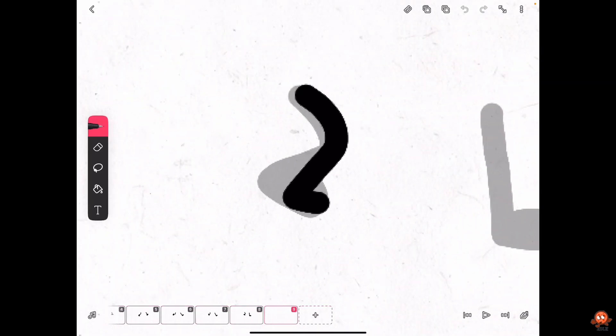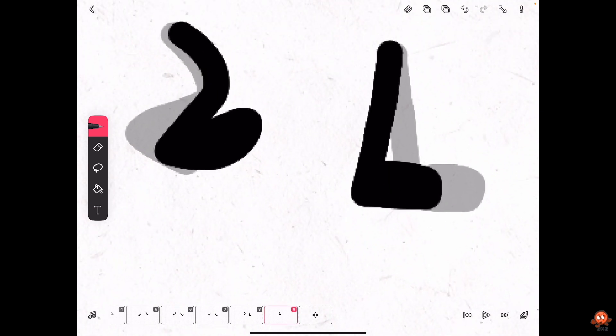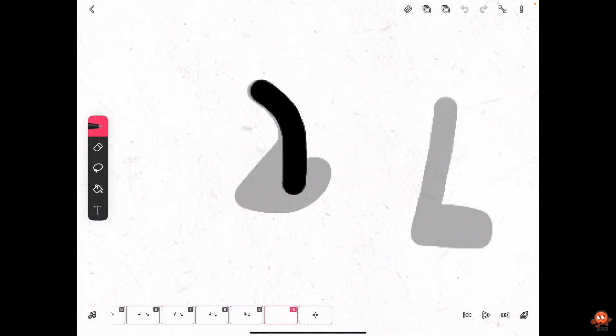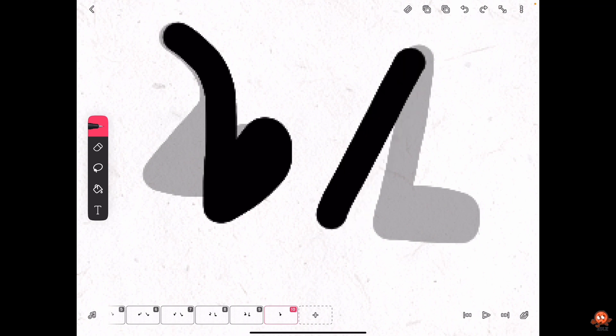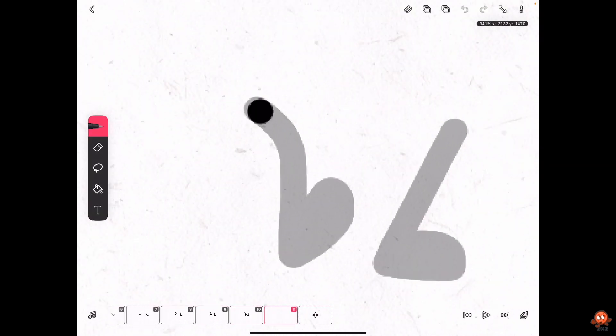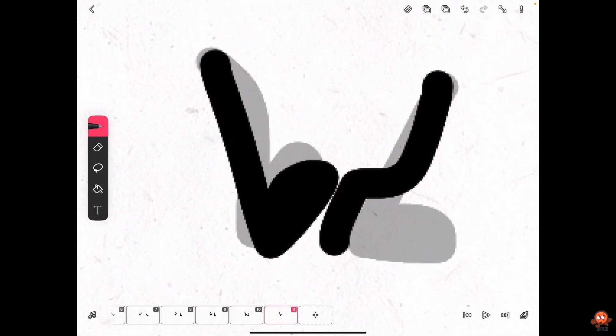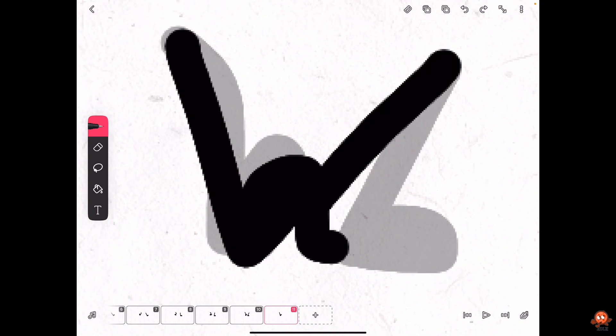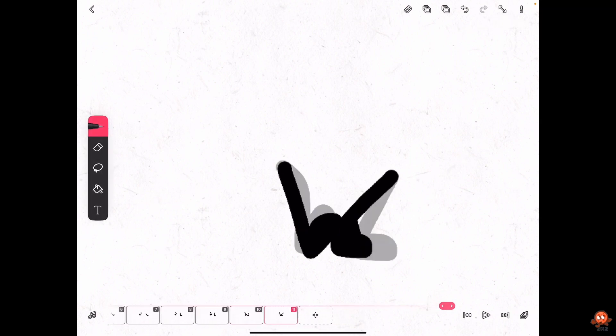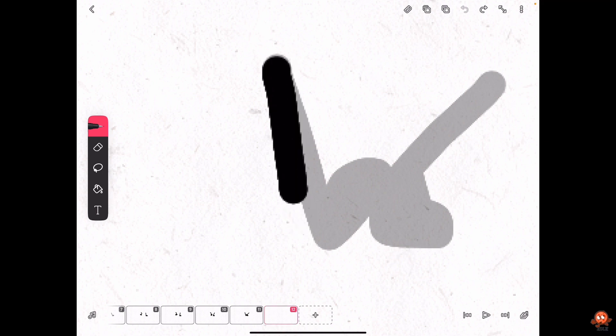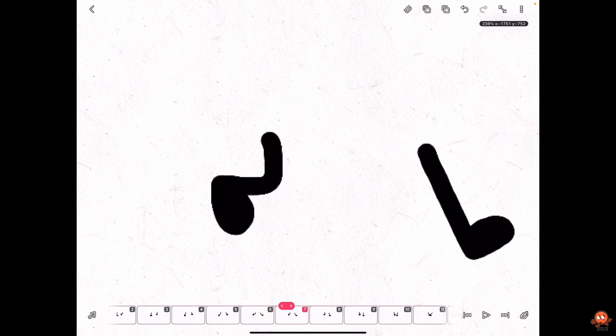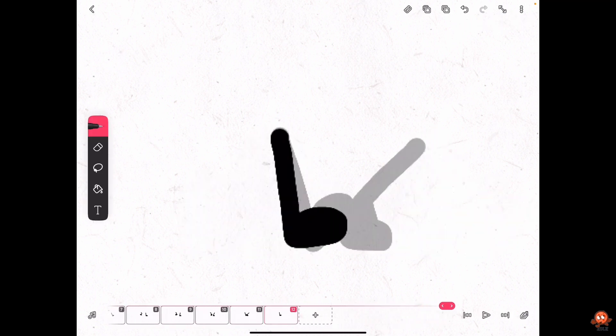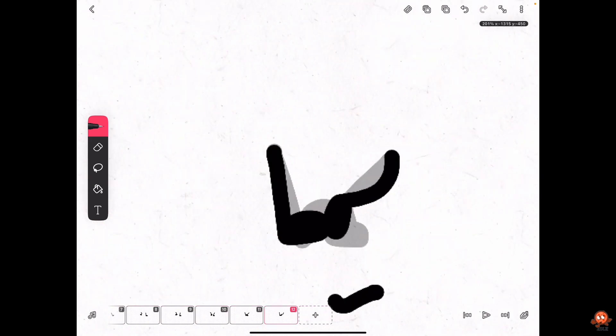So after you get this leg done, draw this leg going a little bit to the left. And yeah. Okay, so draw this leg.